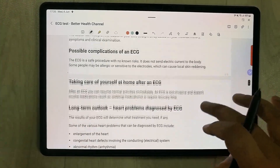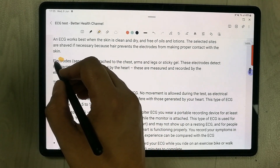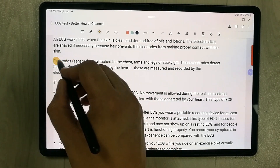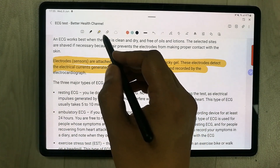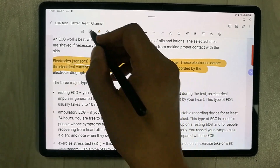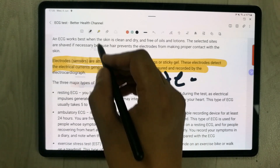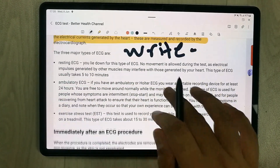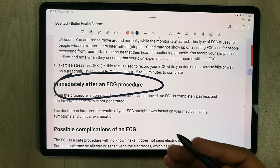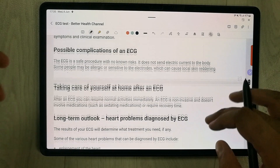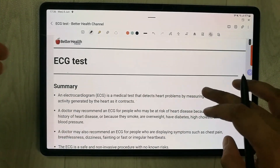Now if you want to edit or annotate this page, or take out some important information, you can do it. You can use the highlighter option, and if you want to write something you can write over the page. You can also create shapes over it. So you can edit the website within your Samsung Notes and make notes out of the content.